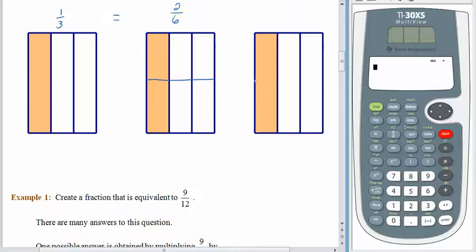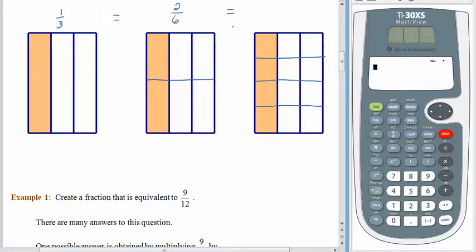If we came to the third figure and cut each of those halves in half so that now we have twelve pieces, the same portion of the figure is shaded, but we would represent it as four-twelfths.